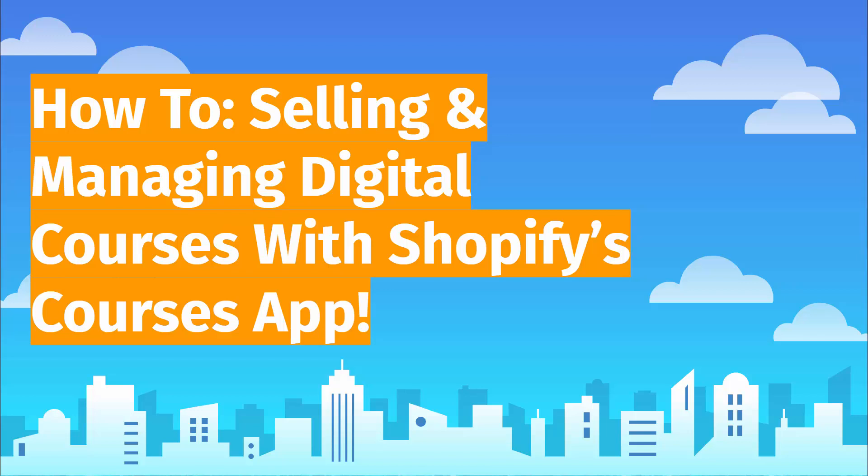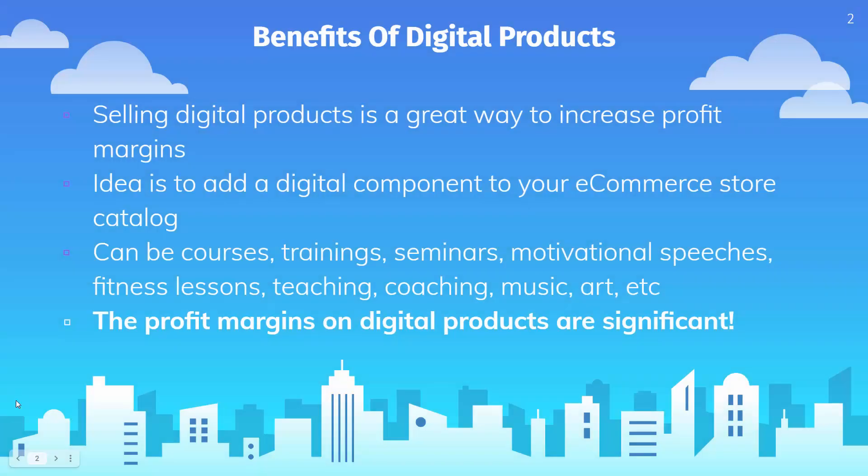Hey everybody, Justin Siener here. I've got a really great video. This is going to combine digital courses and Shopify at the same time.